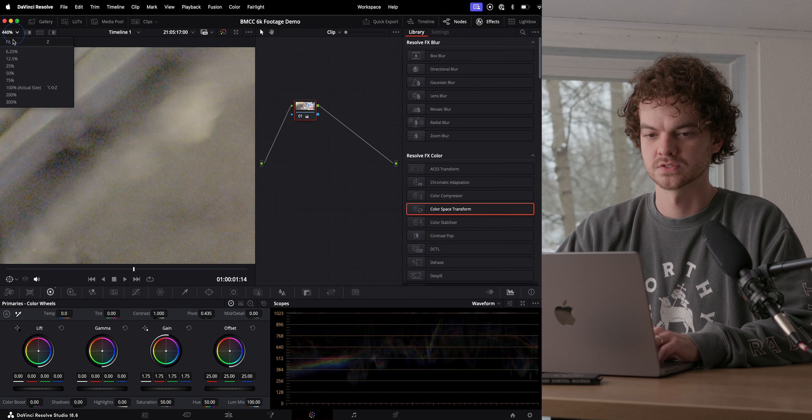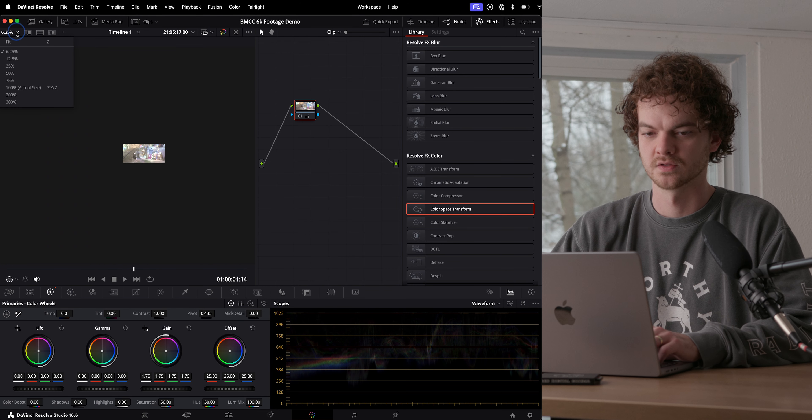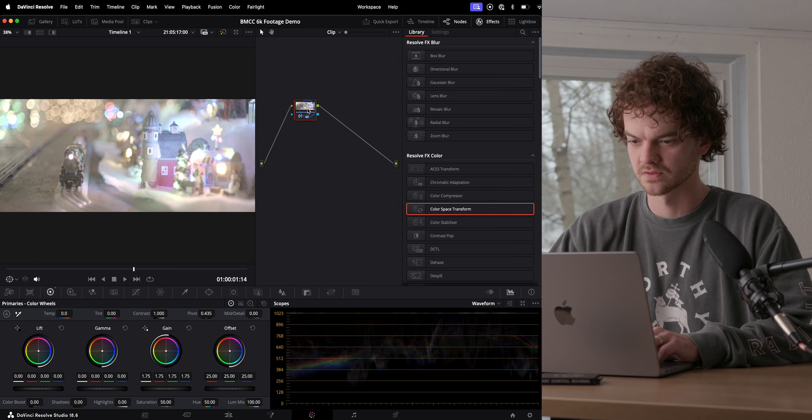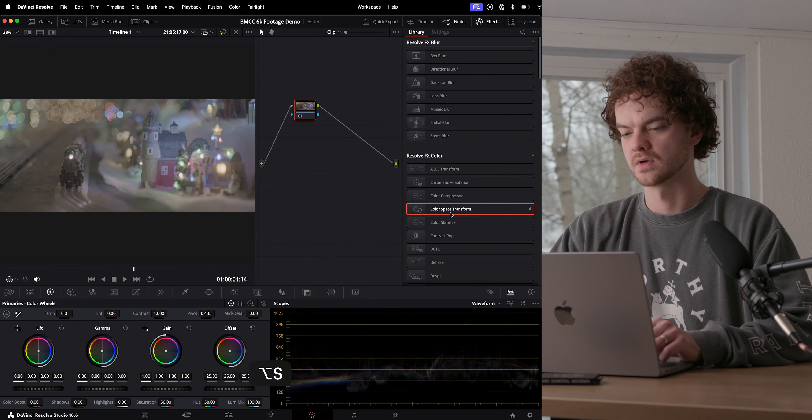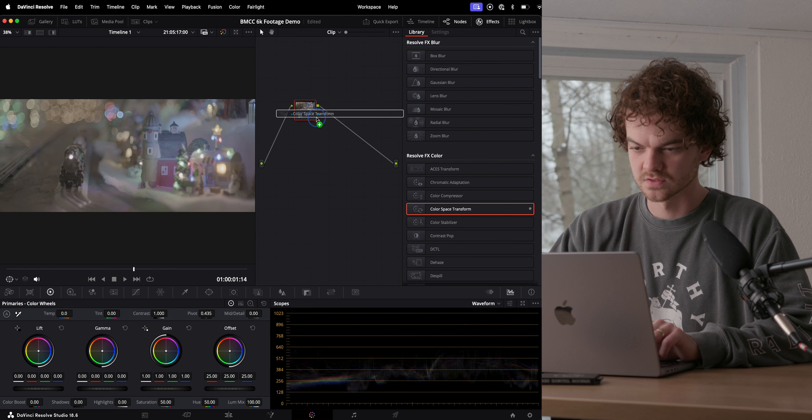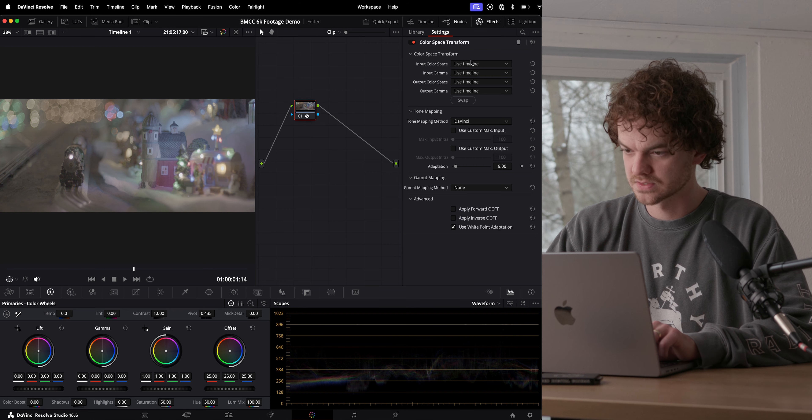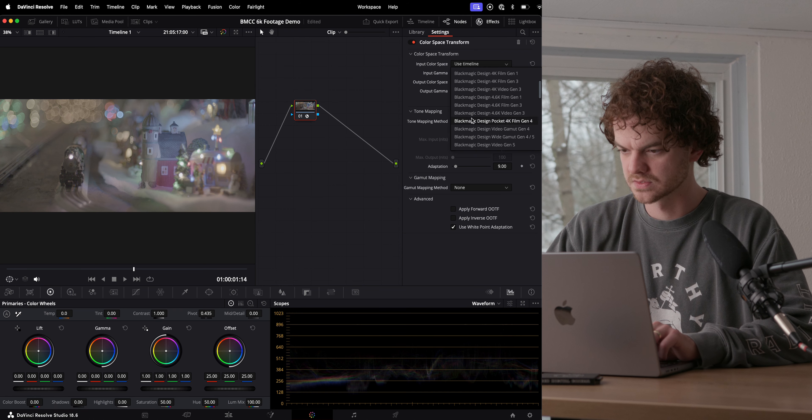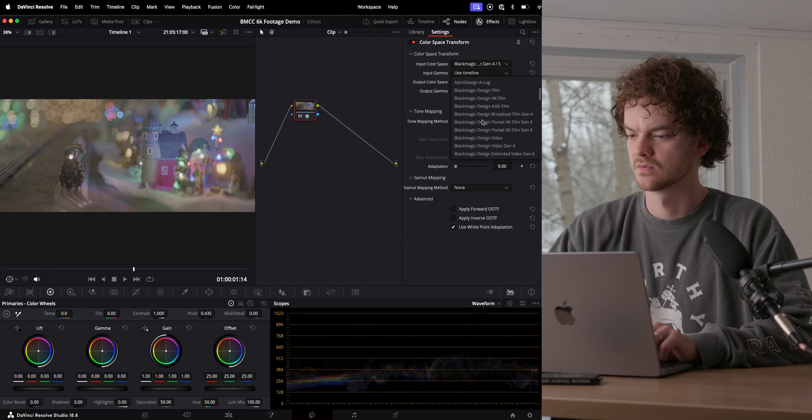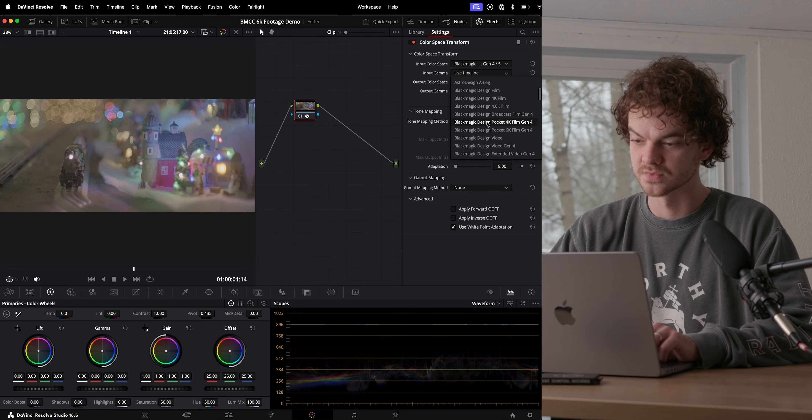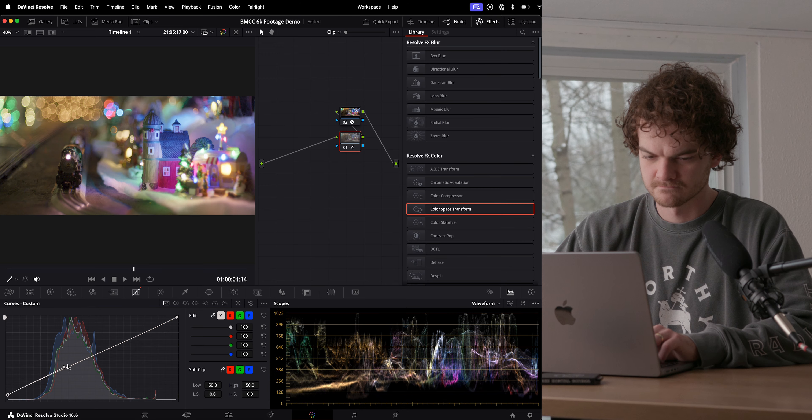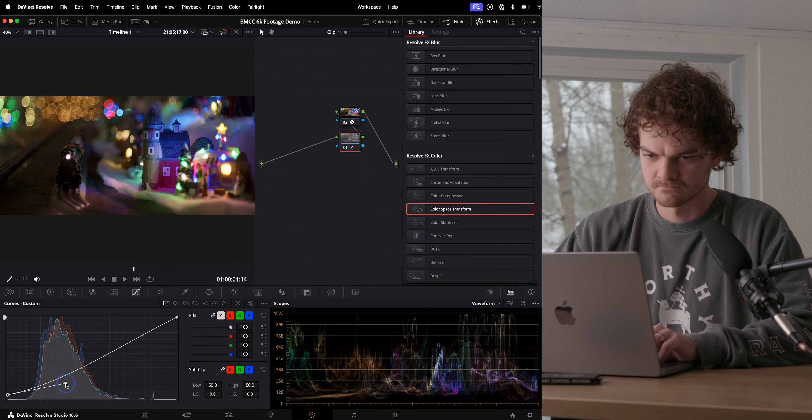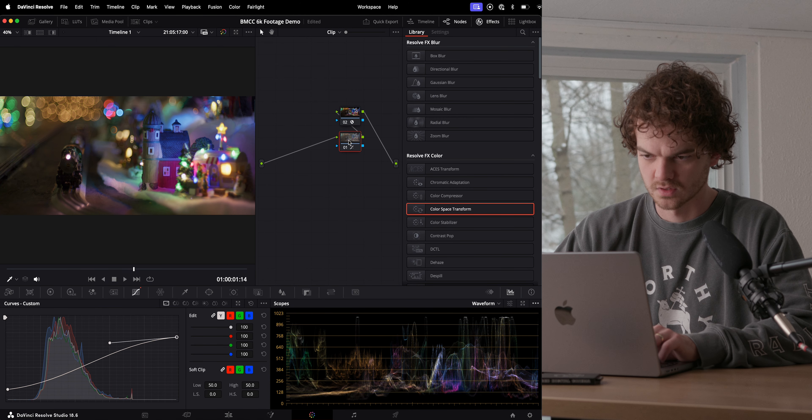So let's just do a quick grade on this shot so we can see what it's going to look like at the end. I'm going to do a color space transform, of course, and let's unwrap. We're working with film gen 5, and there we go.